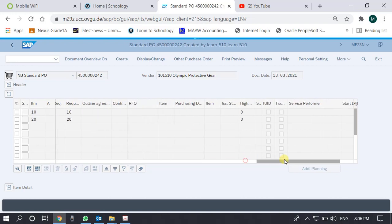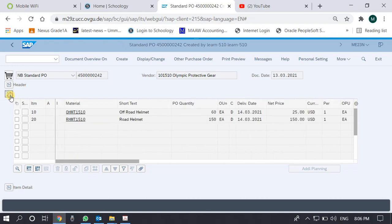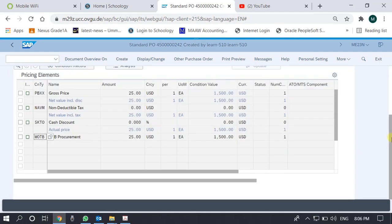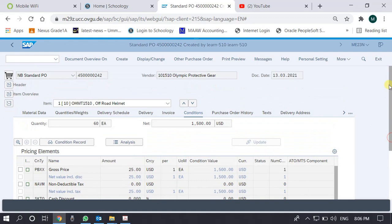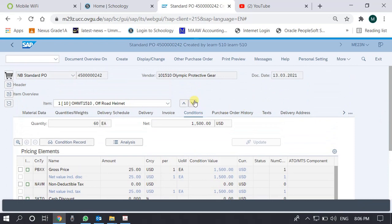We can make sense of this information. Let's go to the Item Detail tab. There are two items, so in the item detail tab there is an option to move up or move down between items. This is the first item and you can go to the second item as well.